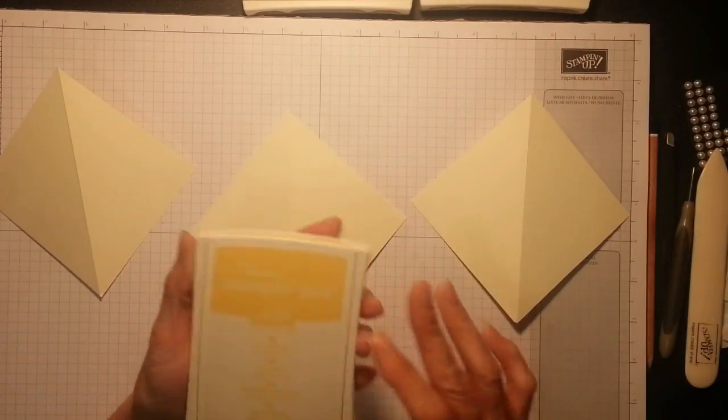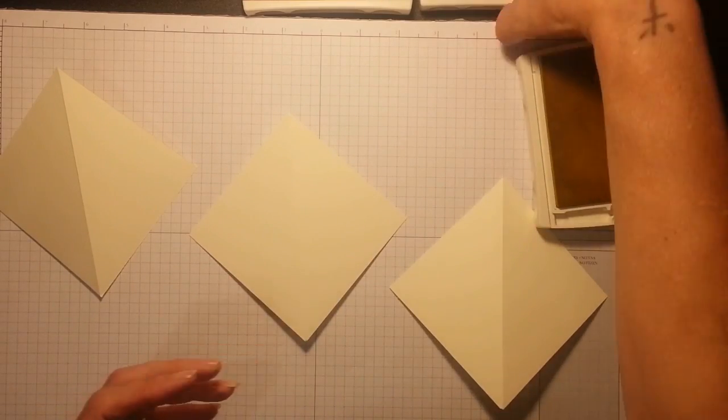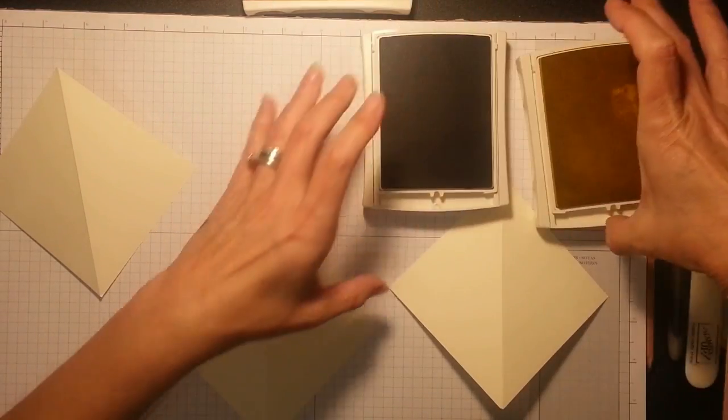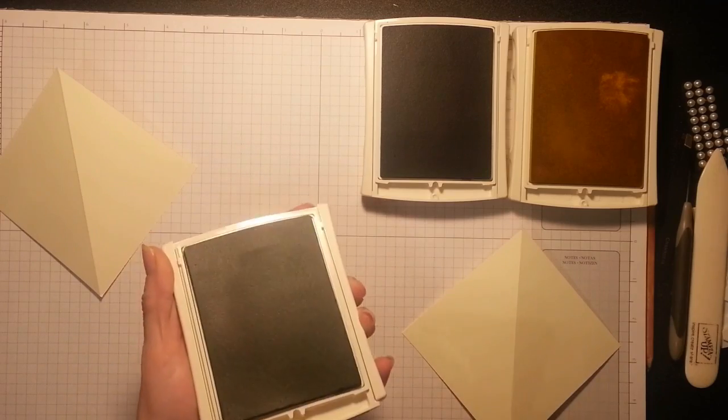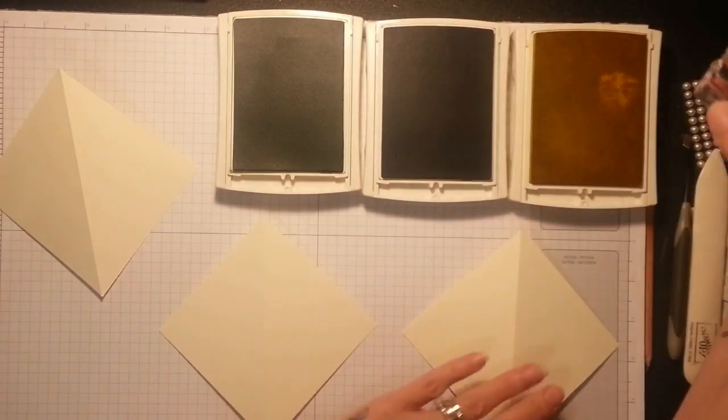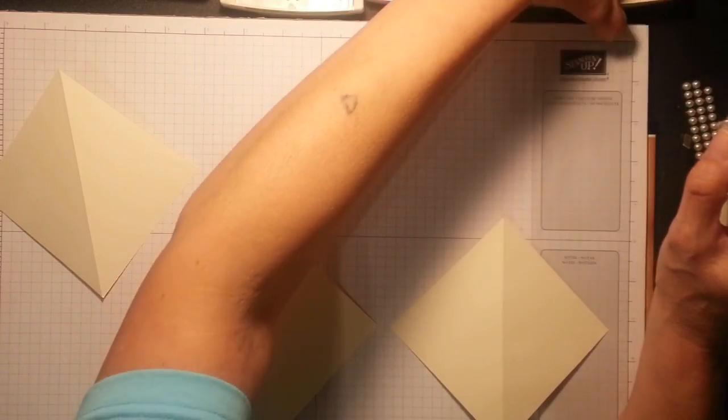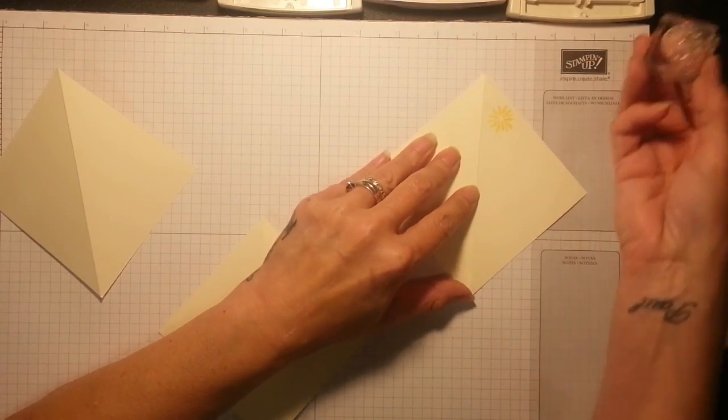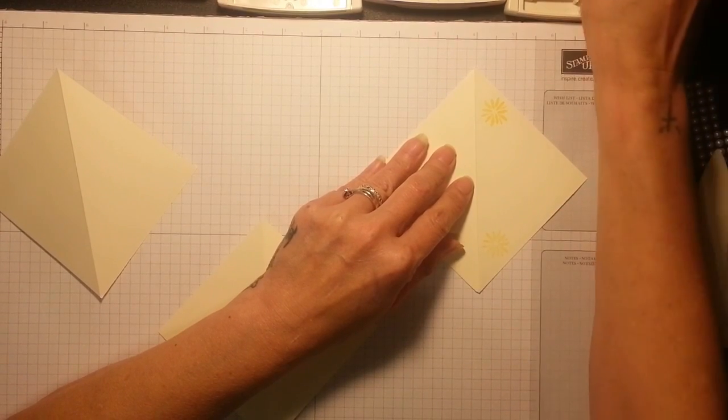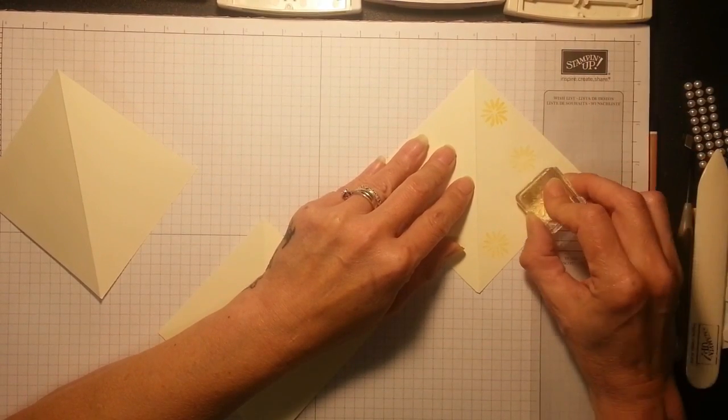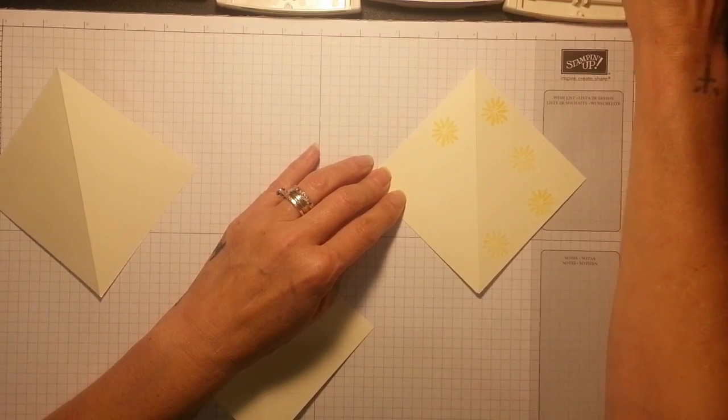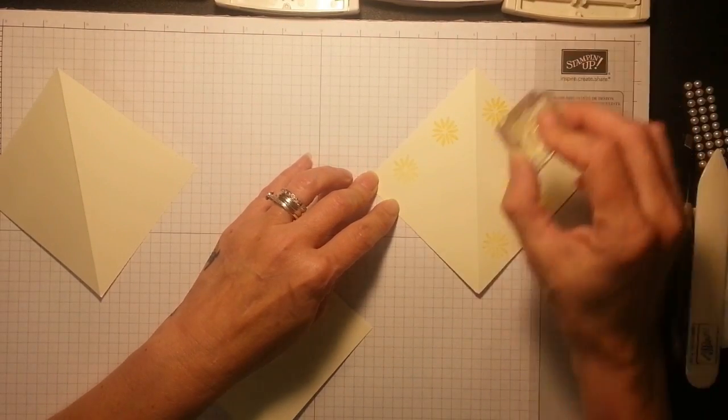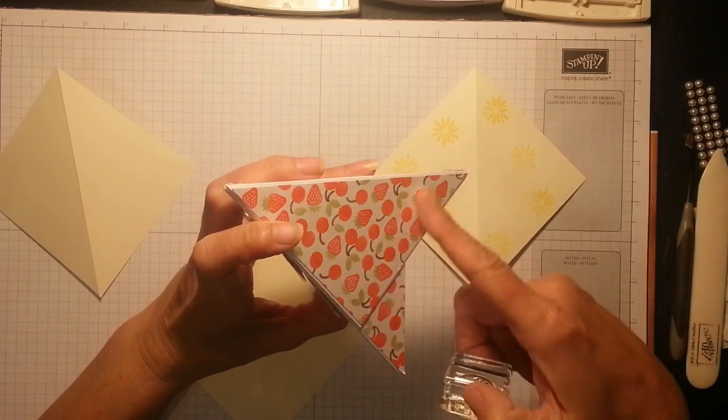And I'm also going to use Wisteria Wonder, which I'm quite liking at the minute. And I'm also using the Wild Wasabi for the little leaves. I'm going to start with the paler colour and work my way all over the cardstock. And I'll tell you what, this Soft Saffron is absolutely stunning on the Very Vanilla. It's gorgeous.